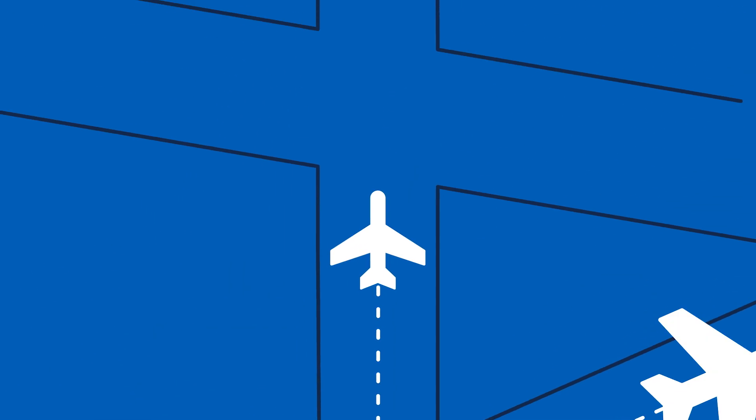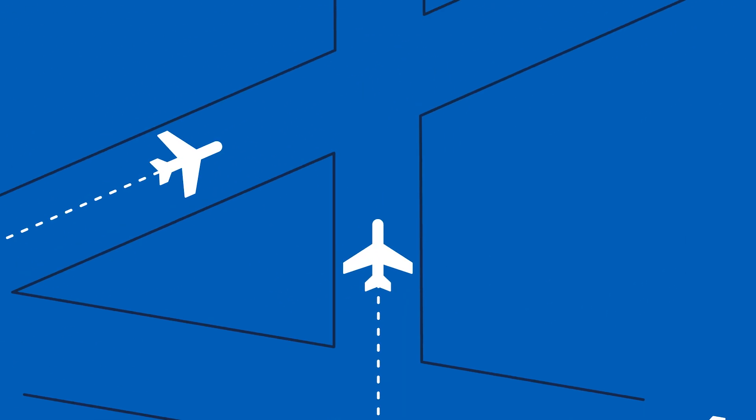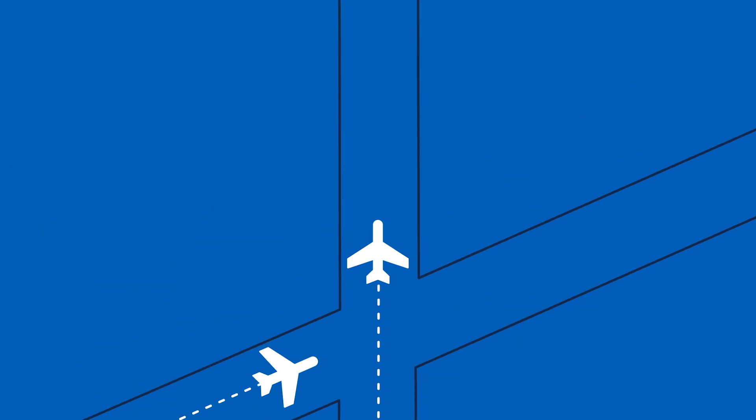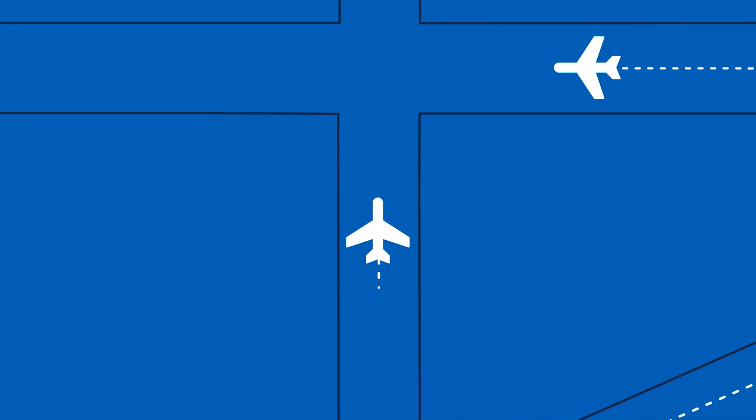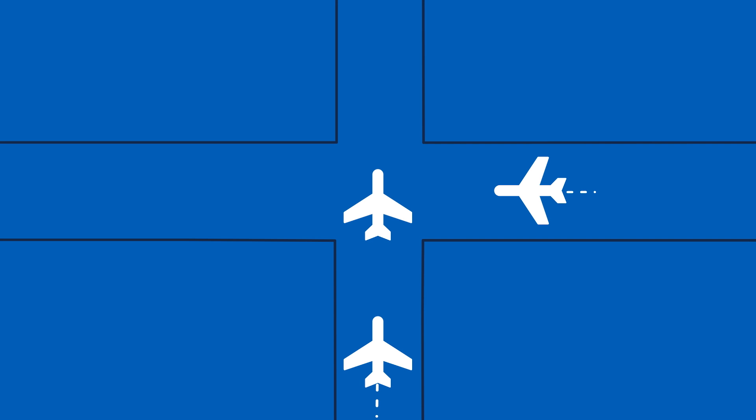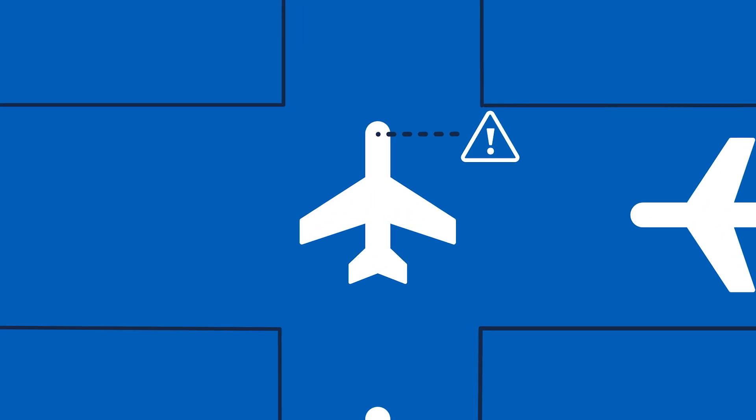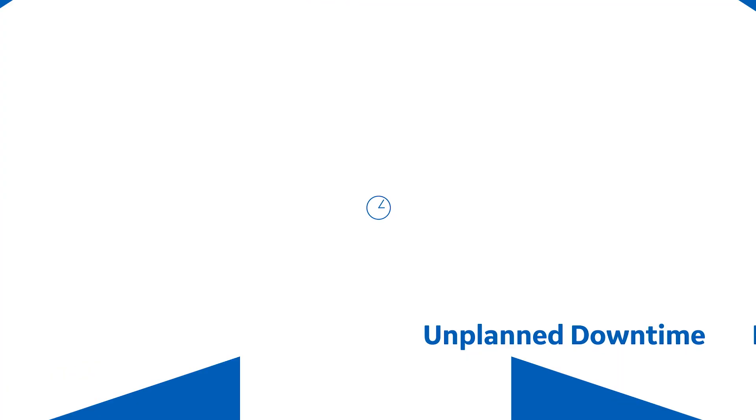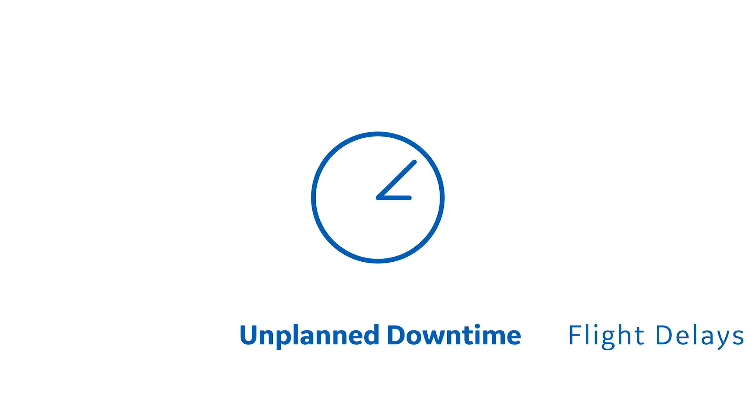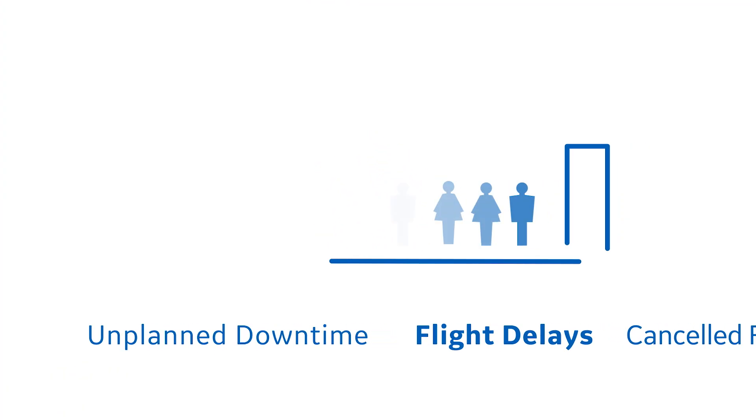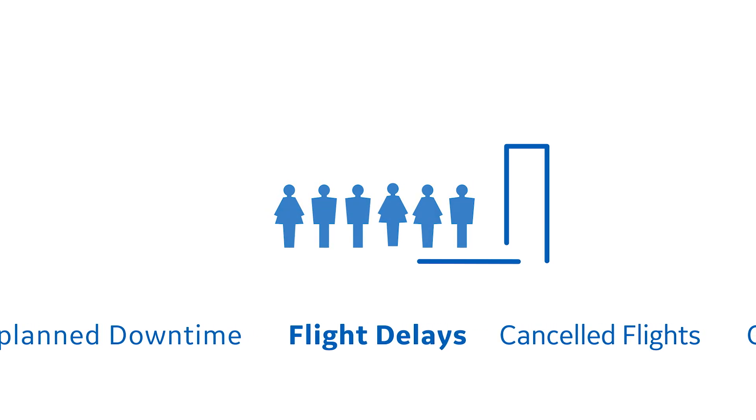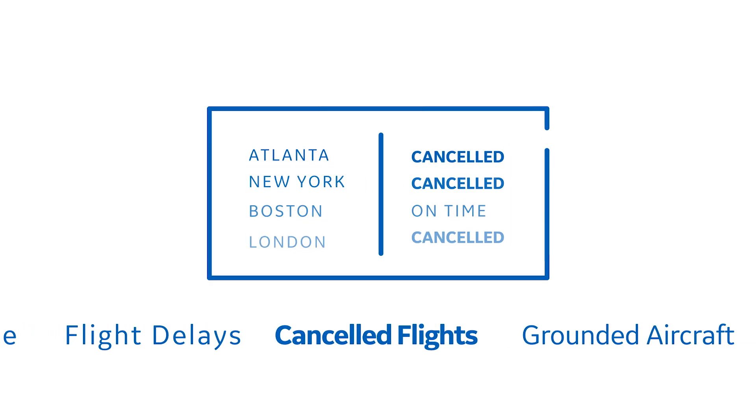Airlines work hard every day to keep their operations running smoothly to ensure a seamless passenger experience. But unplanned maintenance issues can cause operational disruptions and increase the cost of running your airline.